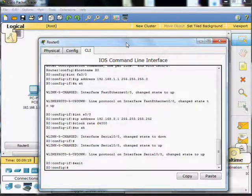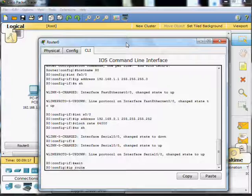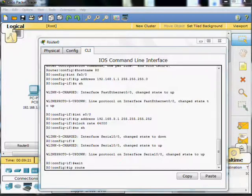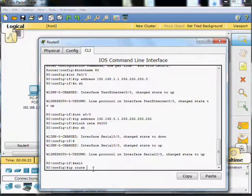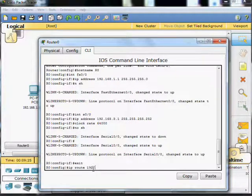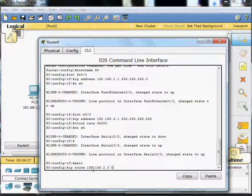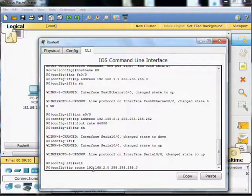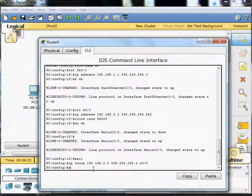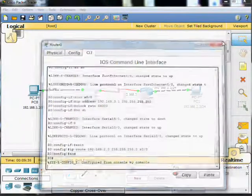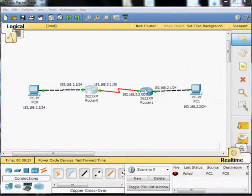So you need to go into global config mode, router 0, and type the command IP route with a space. The destination network that we're looking for is 192.168.2.0, the mask 255.255.255.0, and the exit interface serial 0/0. And that's it for that router.